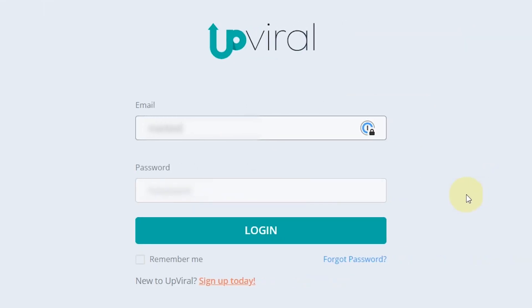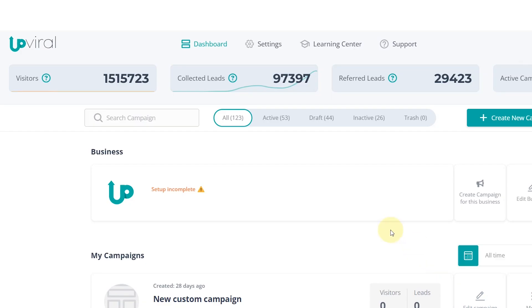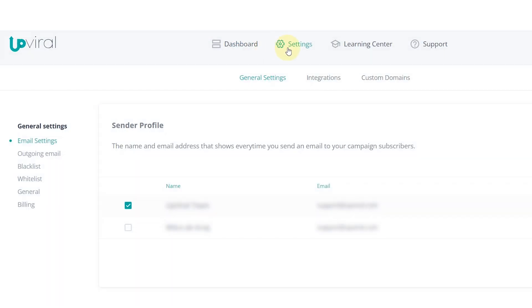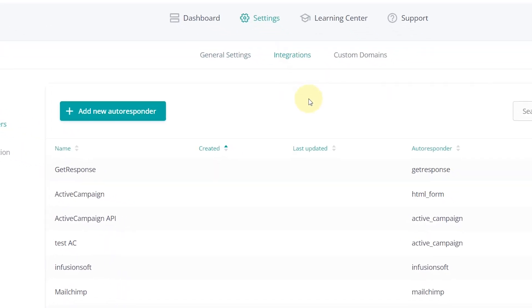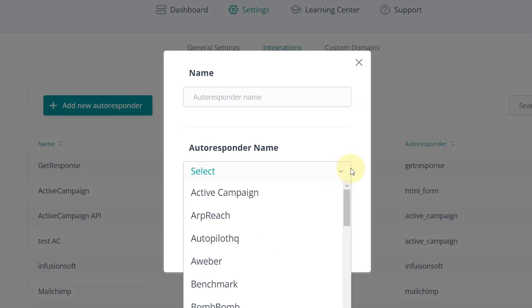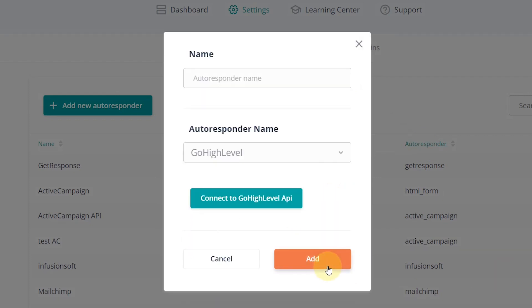Integrating with Go High Level is super simple. Just follow these easy steps. Step one, log into your Opviral account. Then navigate to settings in the top right corner. Click on integrations and select add autoresponder. From the drop down menu, choose Go High Level and that's it. Your Opviral campaigns can now sync effortlessly with Go High Level, automating your lead management and maximizing your efficiency.